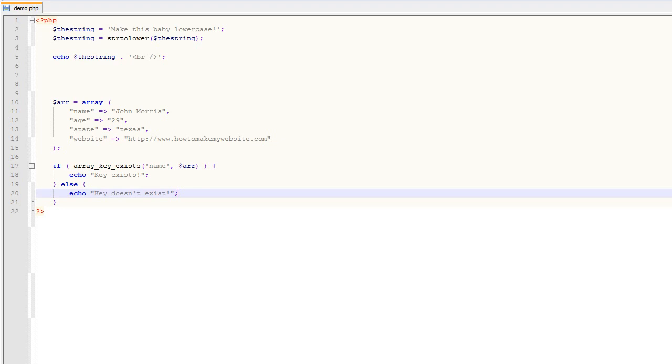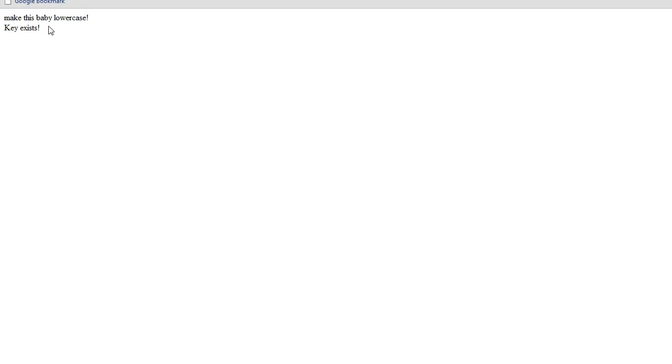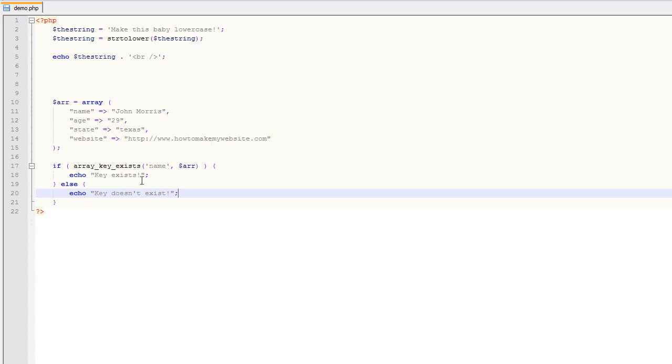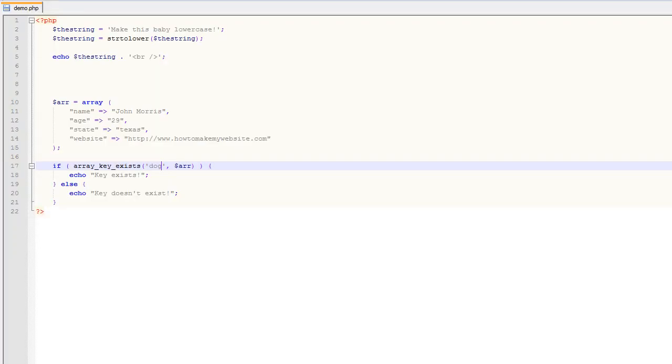So if we come back over and we come to our site here and we refresh it, you'll notice it says key exists. Then if we come back to our code and let's say, let's change this to dog. And now it, you notice that doesn't exist in here. So we should get key does not exist. Refresh. We get key doesn't exist.